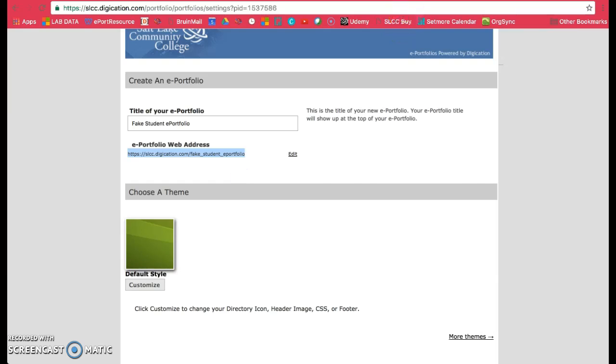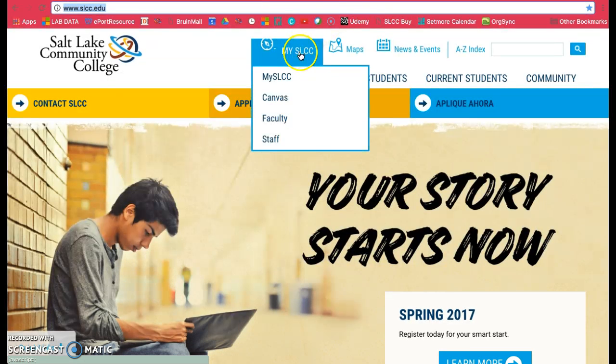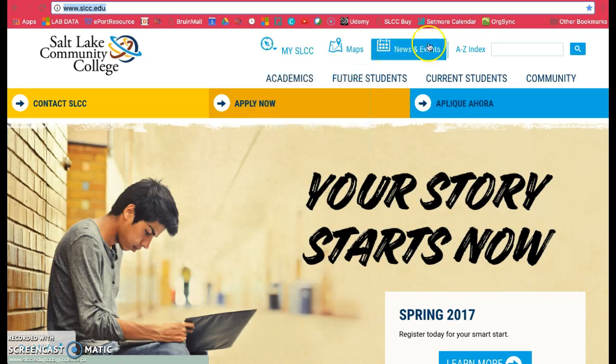Then sign into your MySLCC account, which can be found on the main website right here. Once you click on that, sign in with your information.